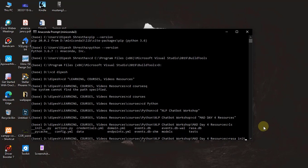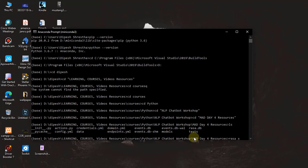After creating the Rasa project, you can interact with Rasa. You can also run Rasa X, but make sure you run it in the folder where you created the Rasa project. For that, just run the command 'rasa x' — that's all. It will run Rasa X for you.